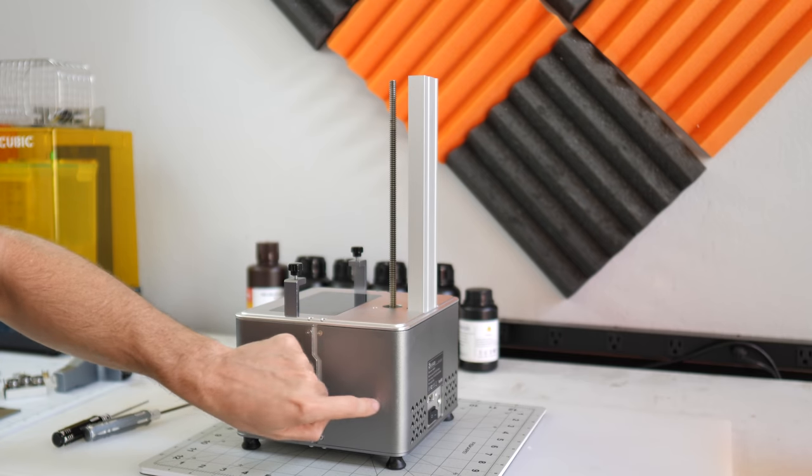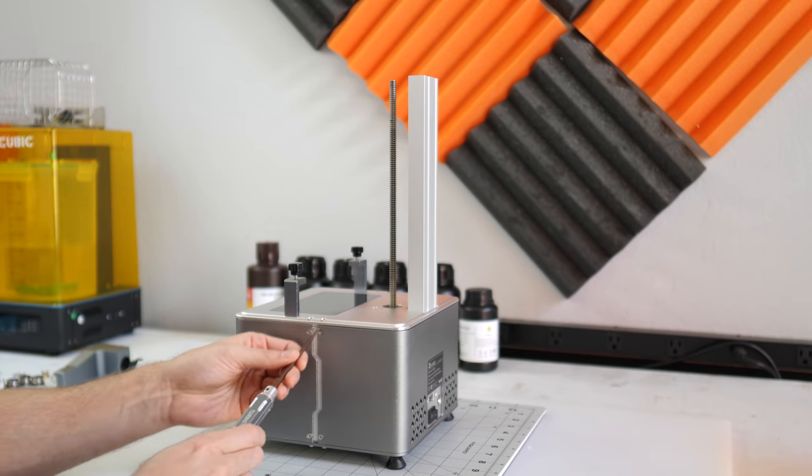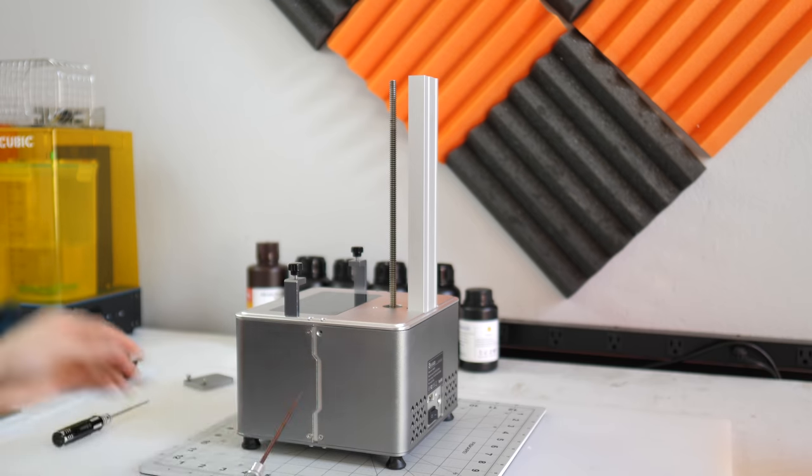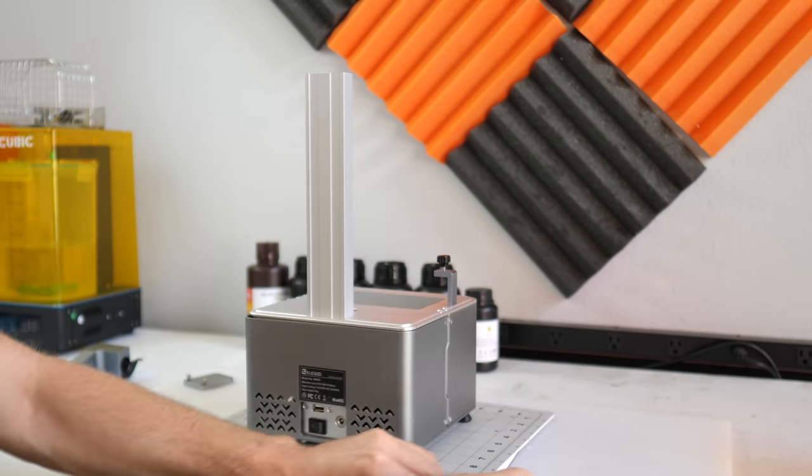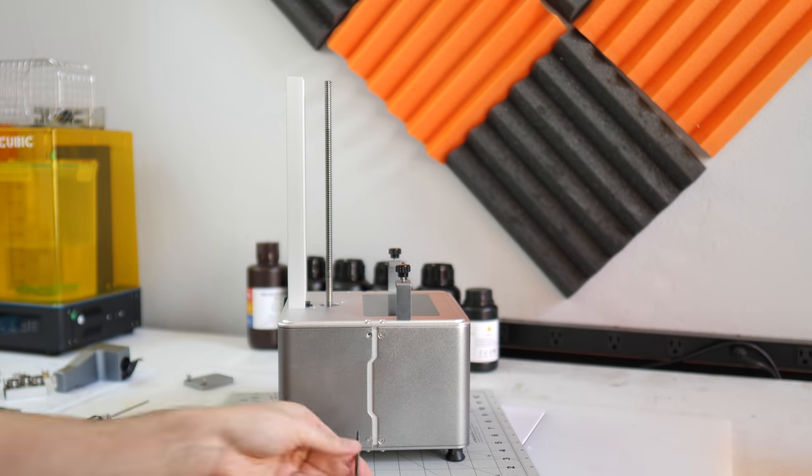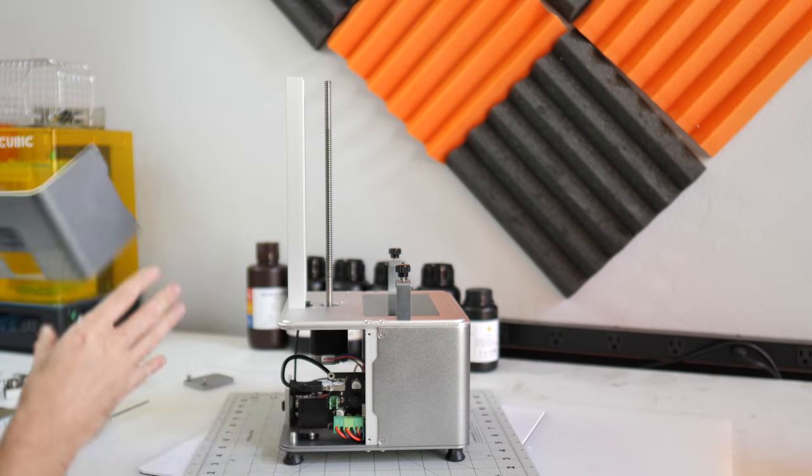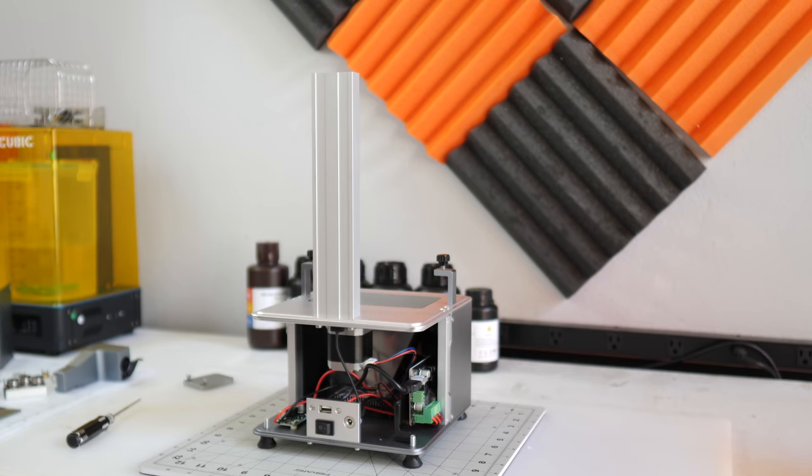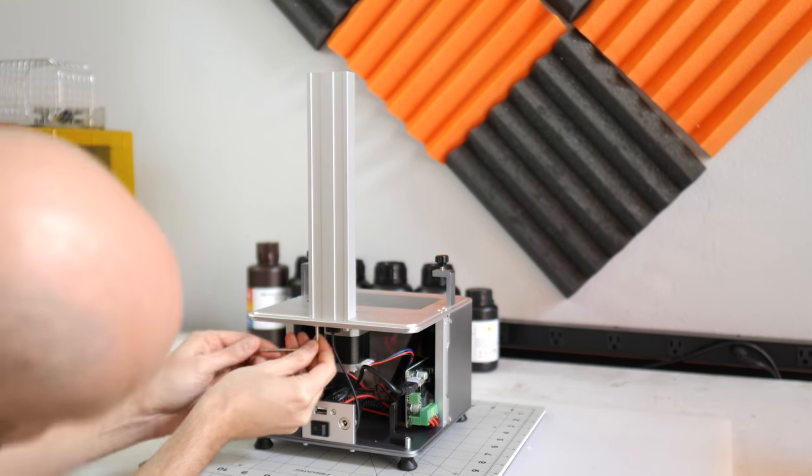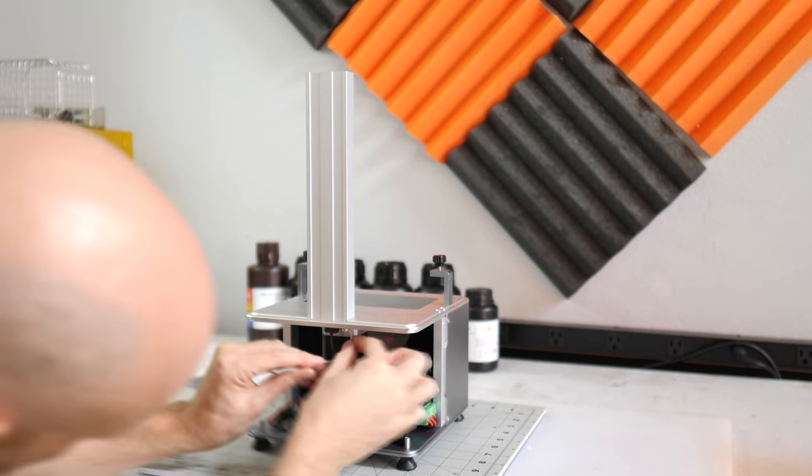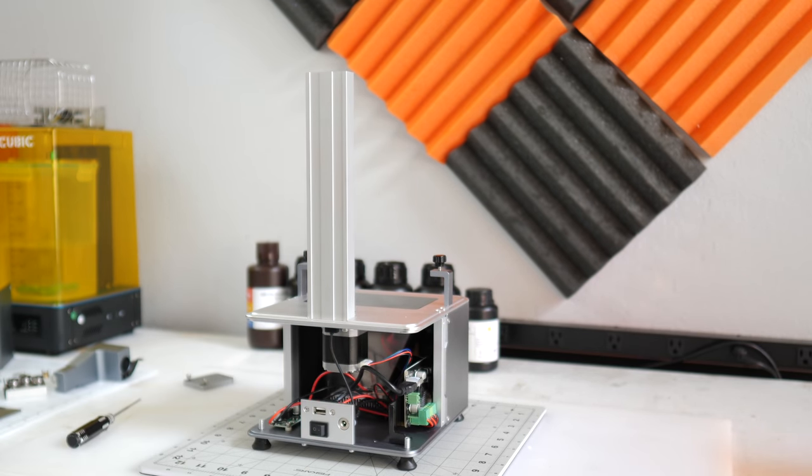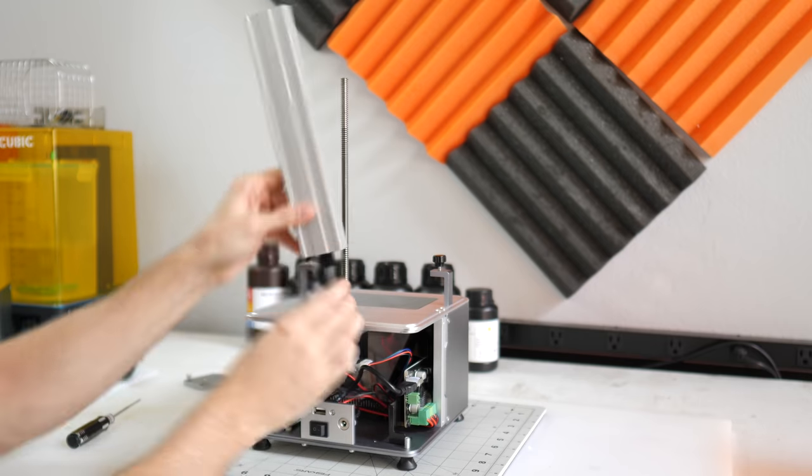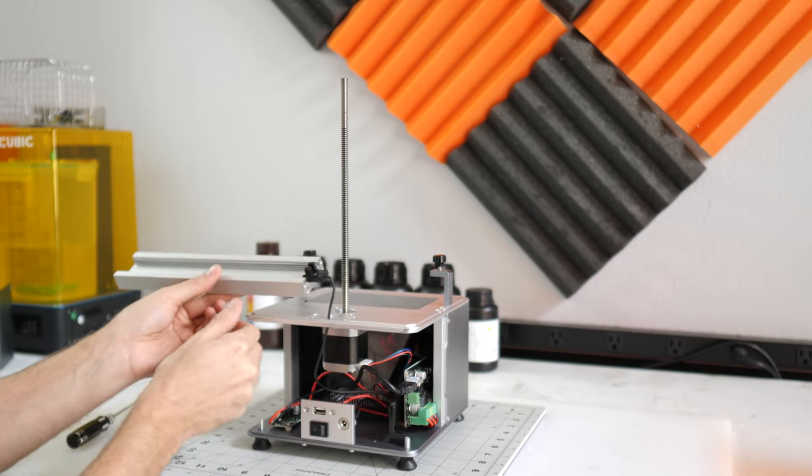The first thing we need to do is remove this back cover. That gives us access to remove the z-height sensor.